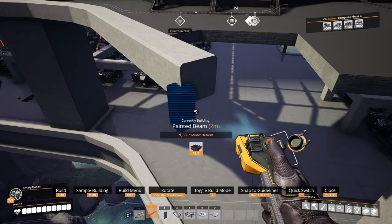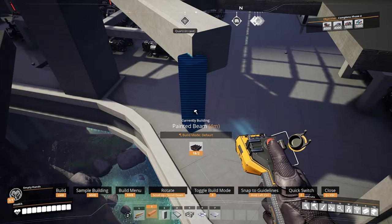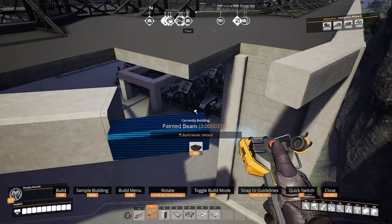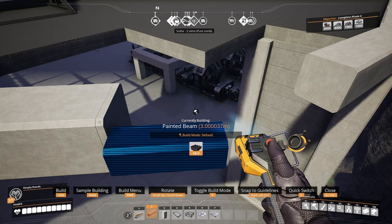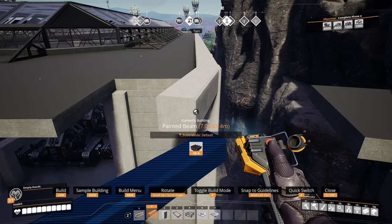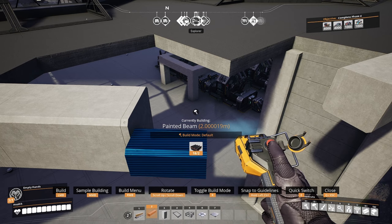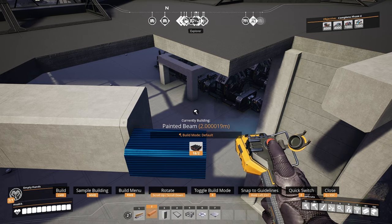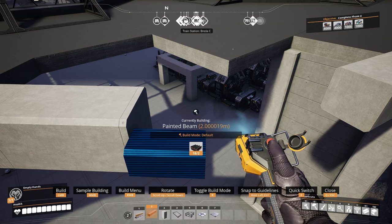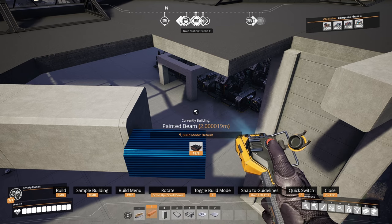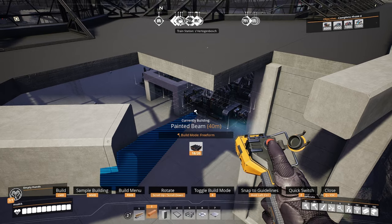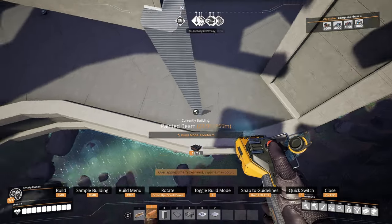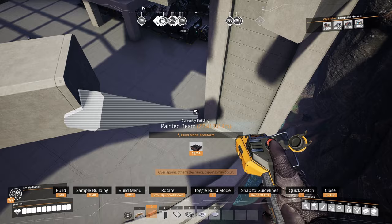The default build mode only allows you to go up, down, back, forward, left, right — on a 90-degree axis. But we actually need to go to that little corner over there, and we can do that by pressing R two times on our keyboard. The R button toggles the build mode, so we need to go to free-form build mode by pressing R twice, and now we can place the beam at whatever angle we need.